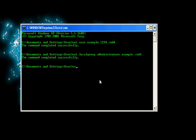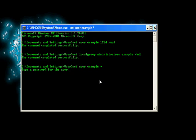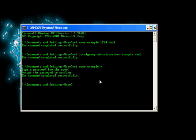First we type in net space user space, then we need the username which is example space, and then you hit the shift and 8 key. This creates a little star. Then we hit enter and it's requesting a password for this user. So we type in the new password, let's put troll, enter, confirm this, troll, enter.